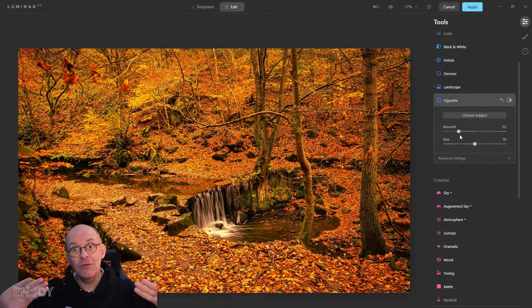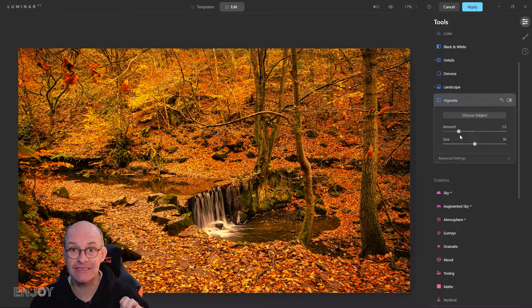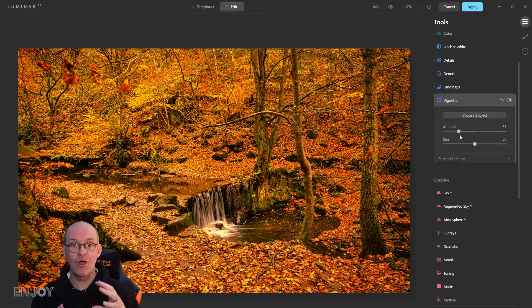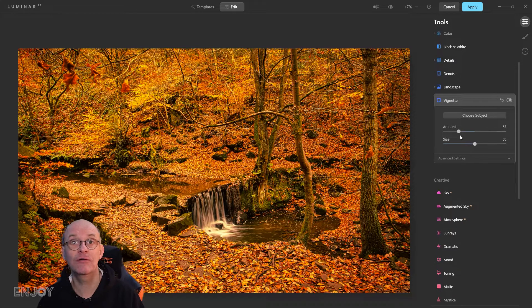The viewer's eye has been pushed towards the center but we can't actually discern why, and that's what we're looking for from a vignette.